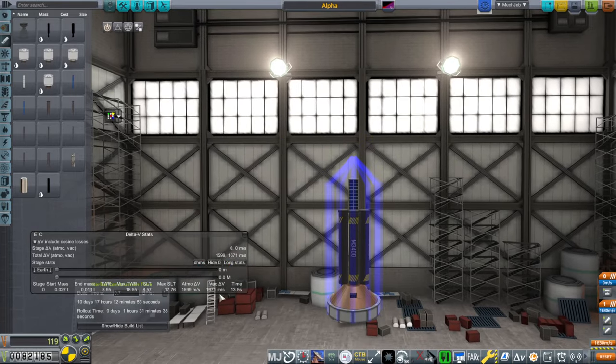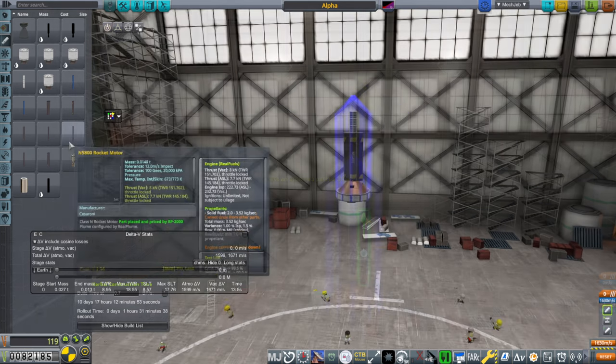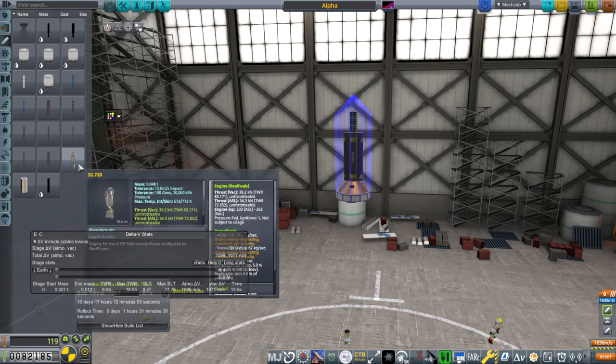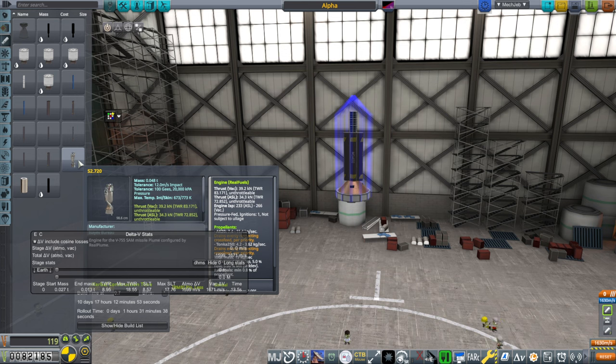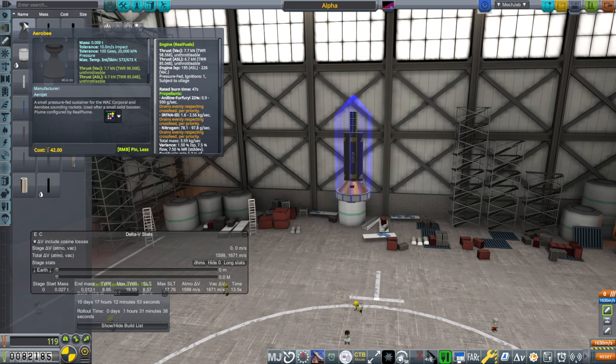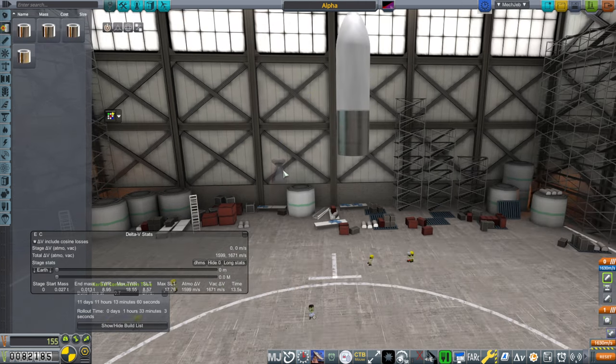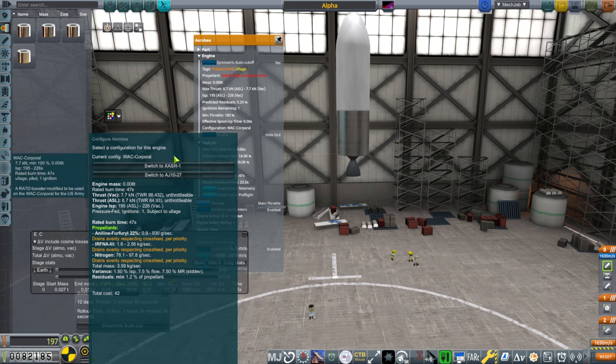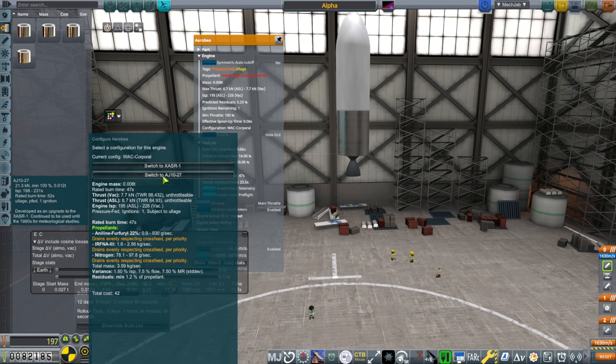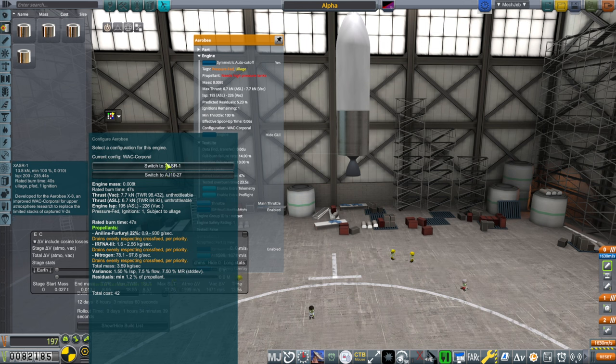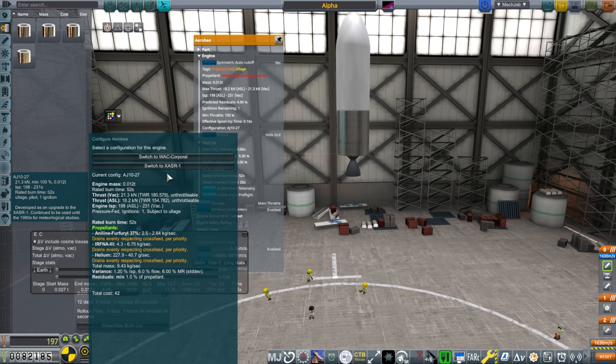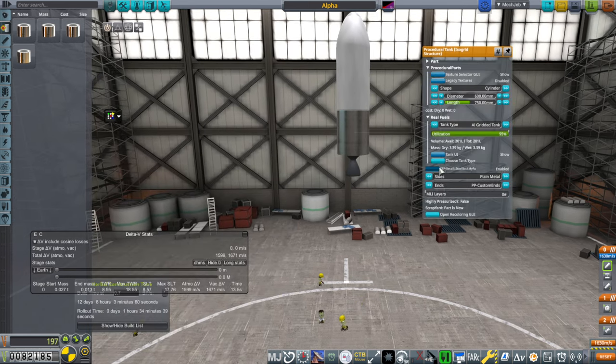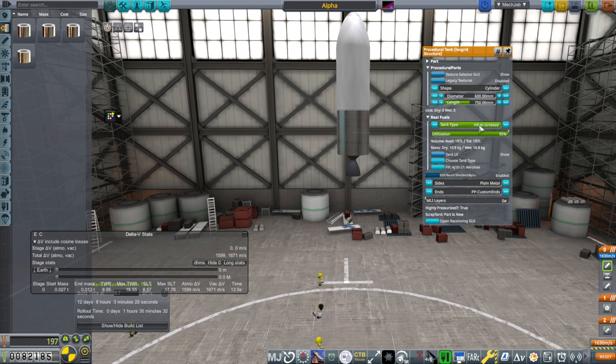As far as engines are concerned, we've got the somewhat large S2.720, the eBay engine, and this has 39 kilonewton thrust. And then we've got the Araby, which is 7.7. So we'll have an Araby. And actually, we can get the AJ1027 or the XASR. XASR has better ISP. The AJ1027 has better duration and presumably reliability.